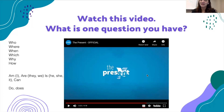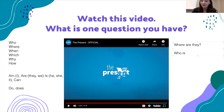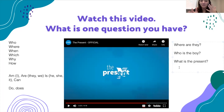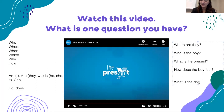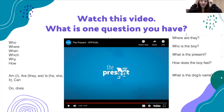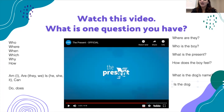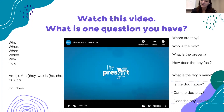So a very special, happy video. Thinking about questions: 'where are they?', 'who is the boy?', 'what is the present?' — we know it is a dog. 'How does the boy feel?', 'what is the dog's name?' So many questions, but I just wanted everyone to practice watching and thinking about forming questions. 'Is the dog happy?', 'can the dog play?', 'does the boy like the dog?' These are all good examples.